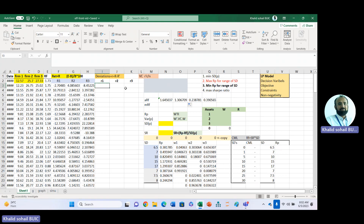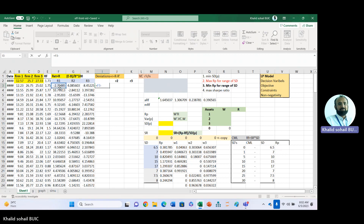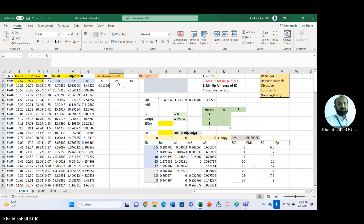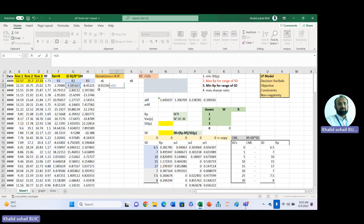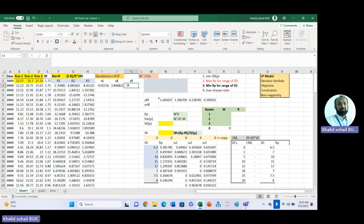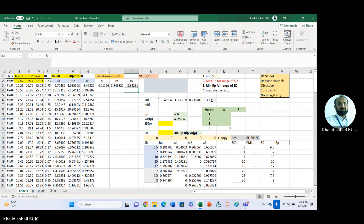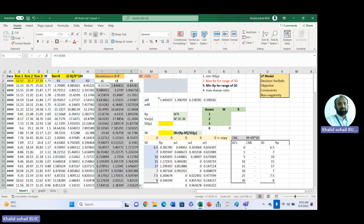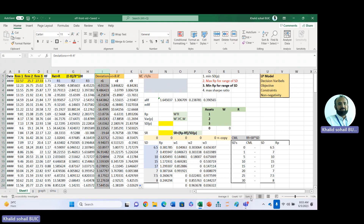Now we are building the deviations matrix. For each return we subtract the corresponding average return and fix the reference. We do this for the first, second, and third firm's returns. Copy down for the remaining months. The sum of deviations should be equal to zero — you can verify that here.